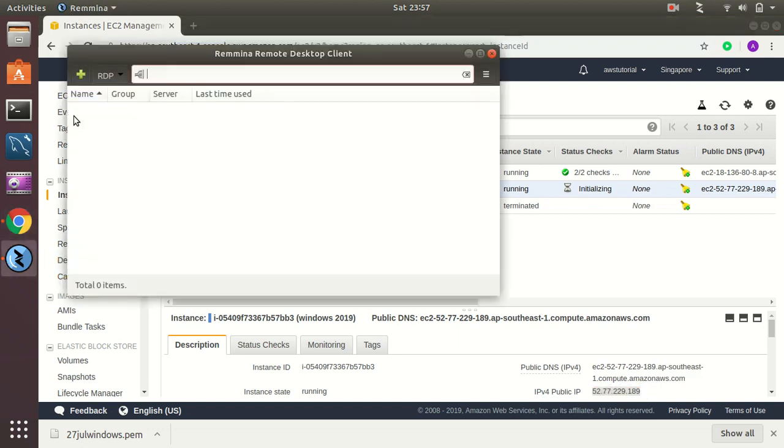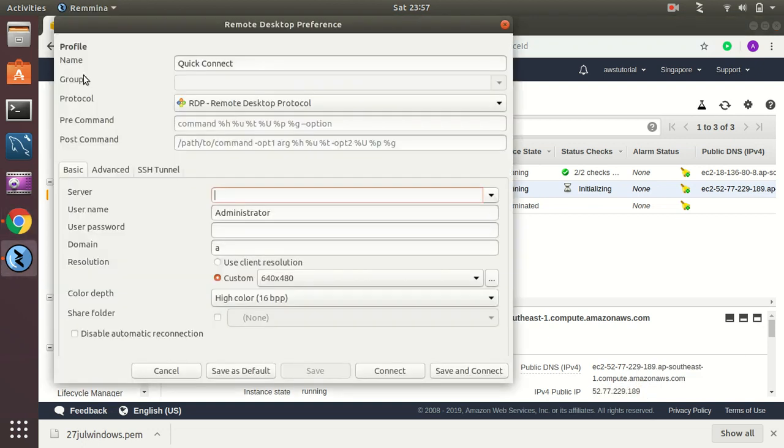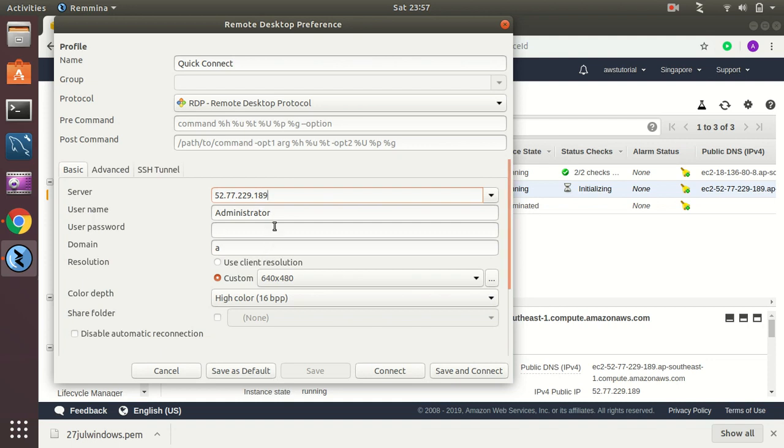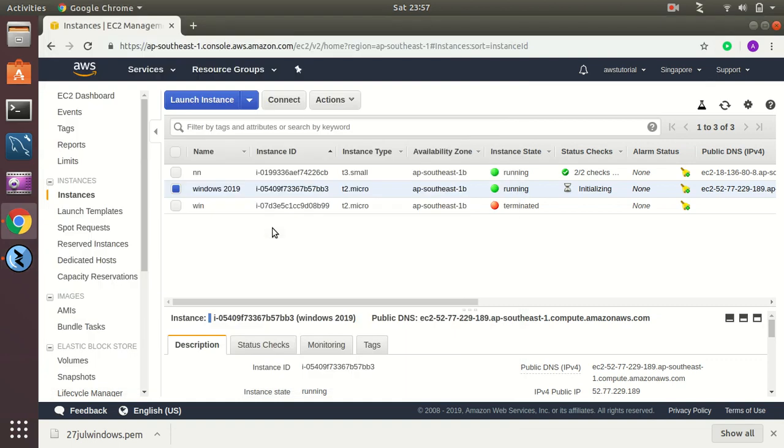So let's create. This is the IP address. The username is administrator, that is fine. I will just make the password. So how do I get the password?